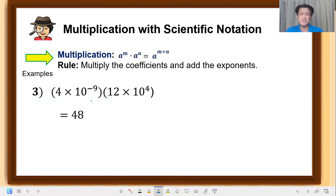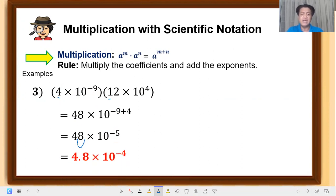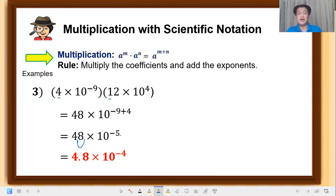Another example: 4 times 10 raised to negative 9, times 12 times 10 raised to 4. Multiply the coefficients: 4 times 12 equals 48. Copy the base 10, add the exponents: negative 9 plus 4 equals negative 5 — the negative is larger. Move the decimal one place to get a single digit. That becomes 4.8 times 10 raised to negative 4. Why negative 4? We moved 1 place, so negative 5 plus 1 equals negative 4.